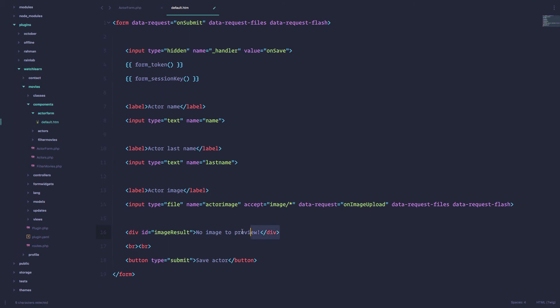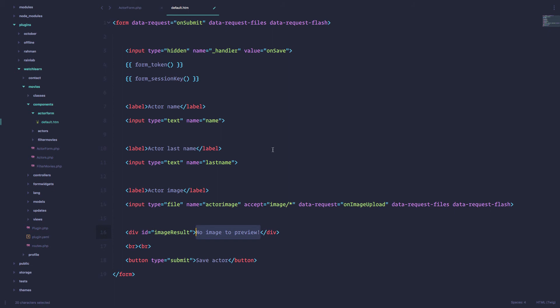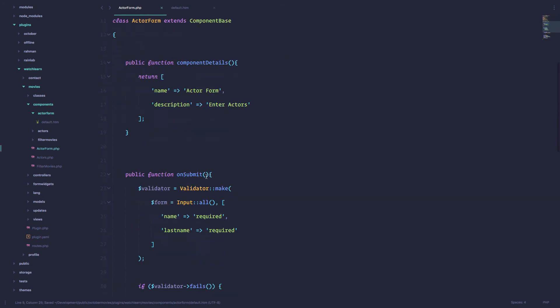So no image to preview right now. And now we are going to create our function that is going to trigger once we choose a file. And then we are going to put that image right inside this div. As you will see, it's actually pretty easy. But it only works on October build 4.20, so remember that.